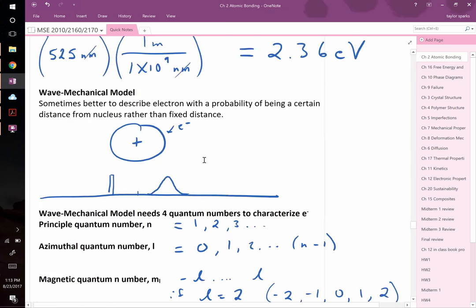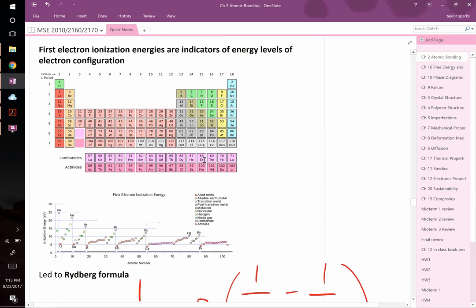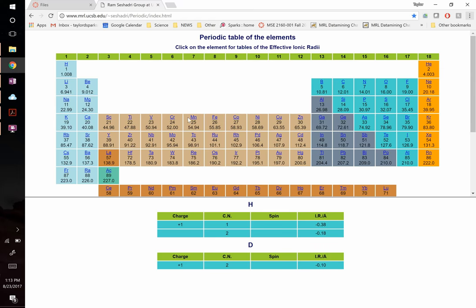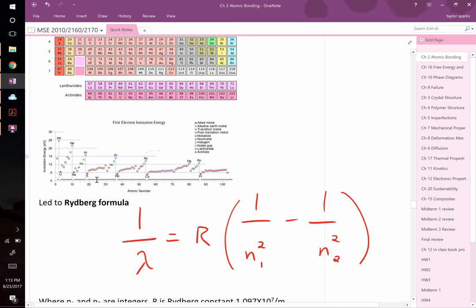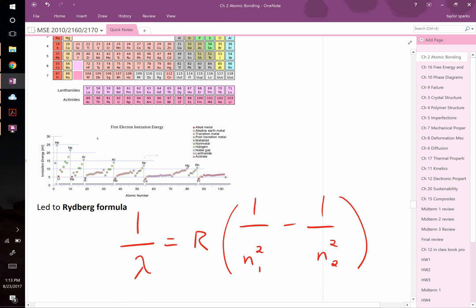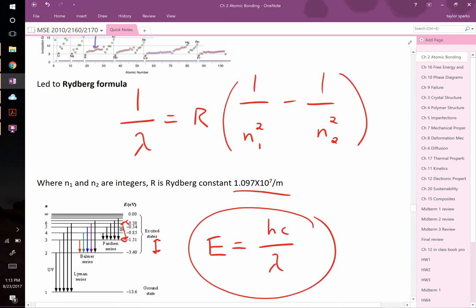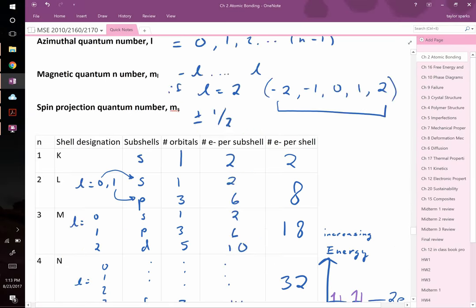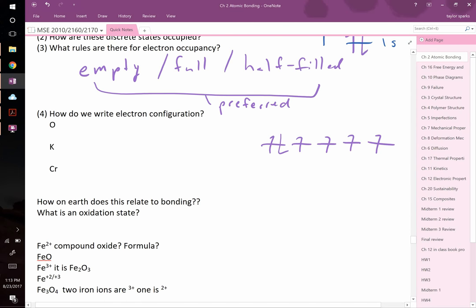You can see this in the ionization energy plot. At element 25 (manganese), ionization energy is slightly higher than you'd expect — it costs a little more energy to strip the outermost electron because the half-filled d shell is stable. This gives us a way to predict which electron configurations are especially resistant to losing electrons, though some cases are easier to predict than others.